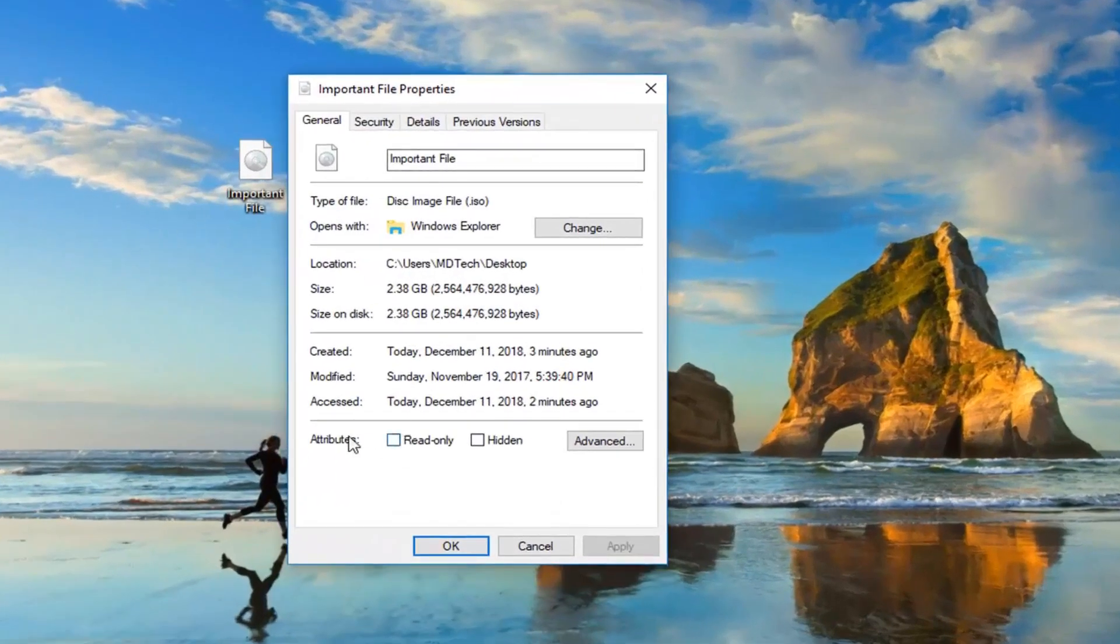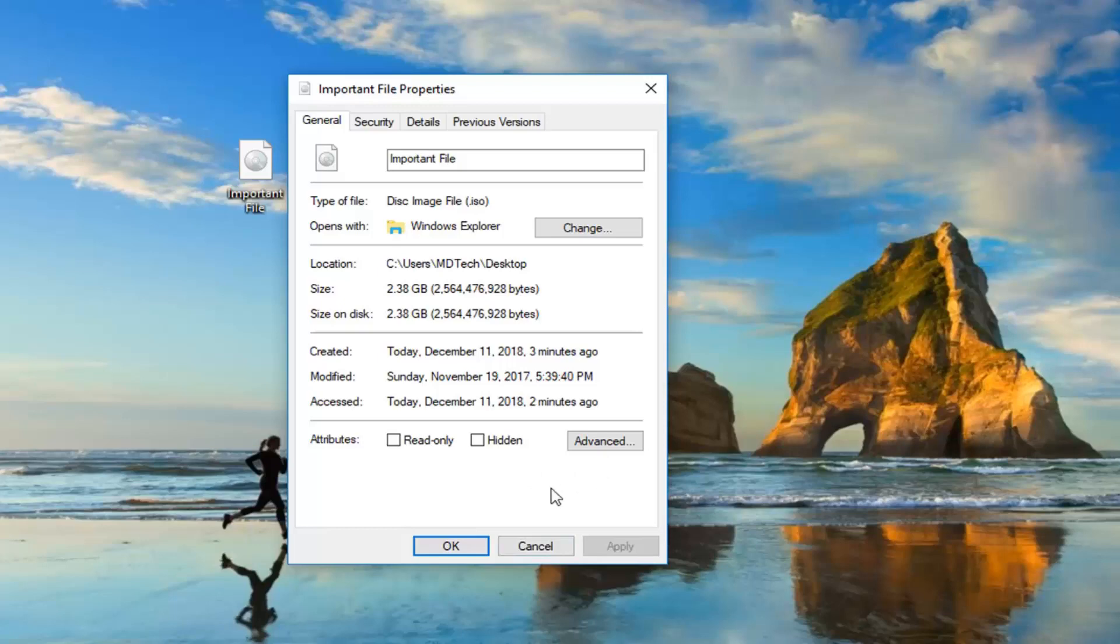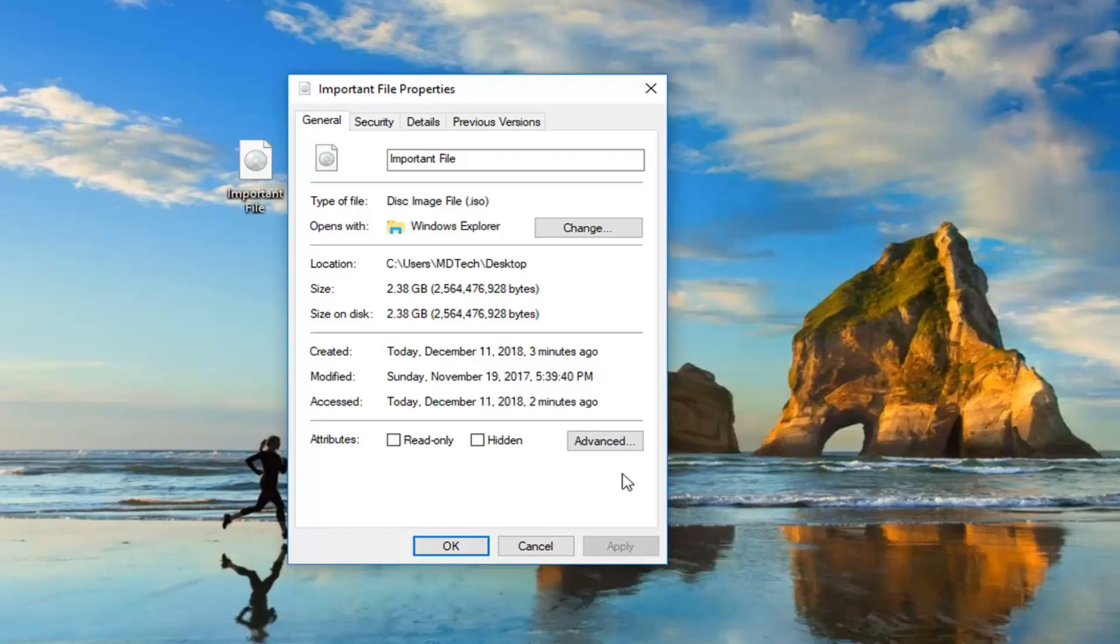Underneath attributes, there might be an area that says security. This file came from another computer. It might be blocked in order to help protect this computer. If there's currently a checkbox that says unblock and it's checkmarked, you want to uncheck it, so basically you just want to unblock it. If it has an empty checkbox, you want to check it to unblock the file. And then just go ahead and left-click on apply and okay. So that's another thing you could try to do.